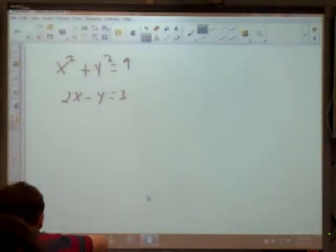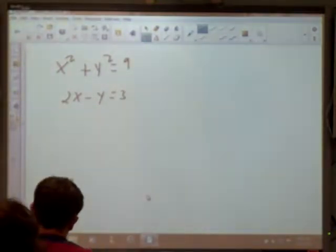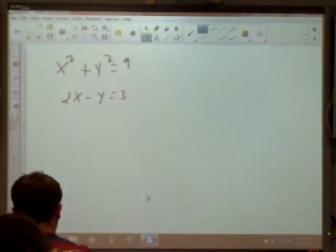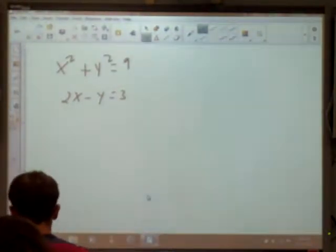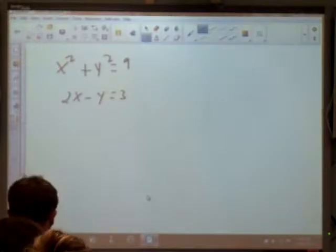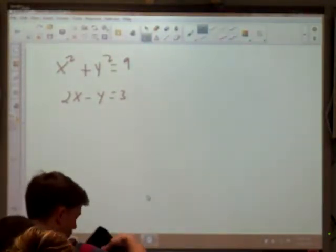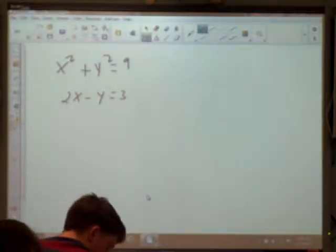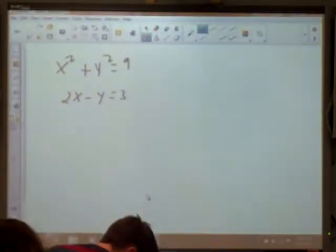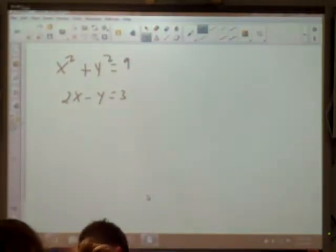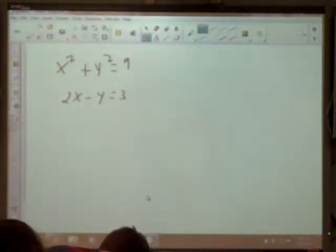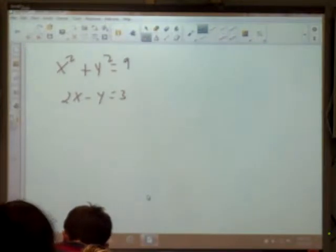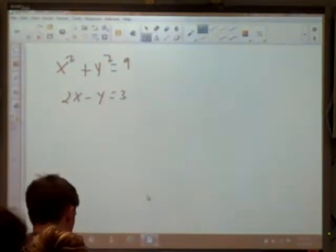When we have a system of equations with linear equations, we're finding where the two lines intersect. Now we've got a system of any kind of equation and we've got to find where the intersections are. The first equation is the graph of a circle — it's got a 1x squared and a 1y squared. The second one is just a graph of a line.